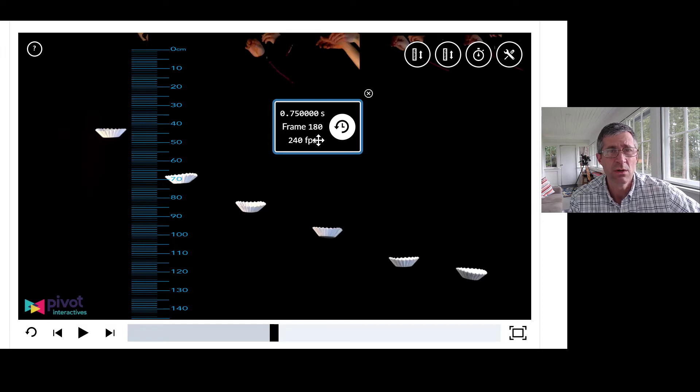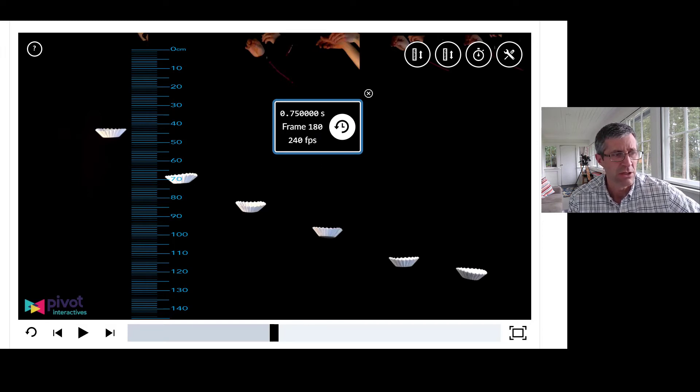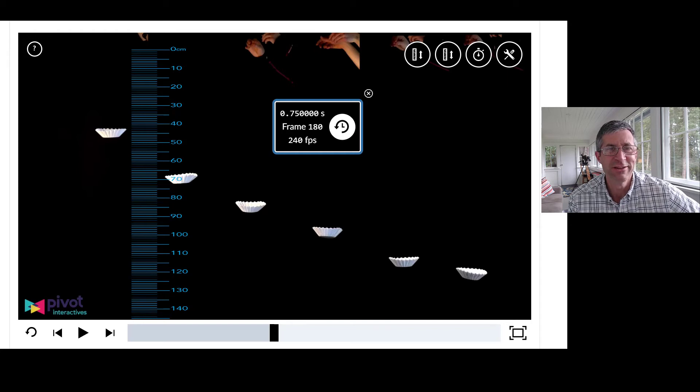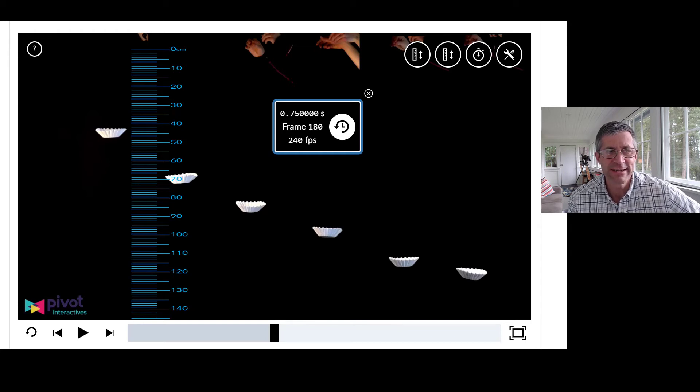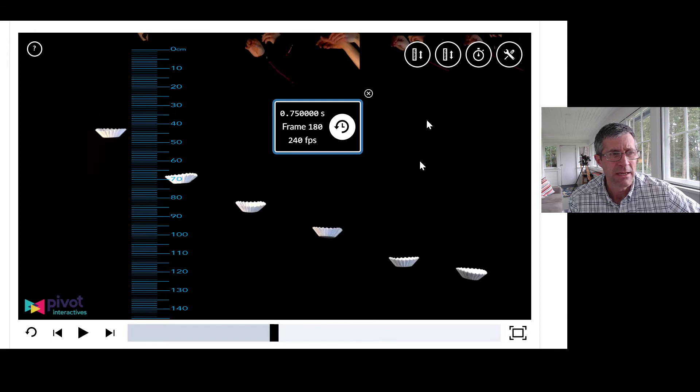So with these two measurement devices, you should be able to figure out the things that are being asked of you and get data from the video. So that's the idea behind this.